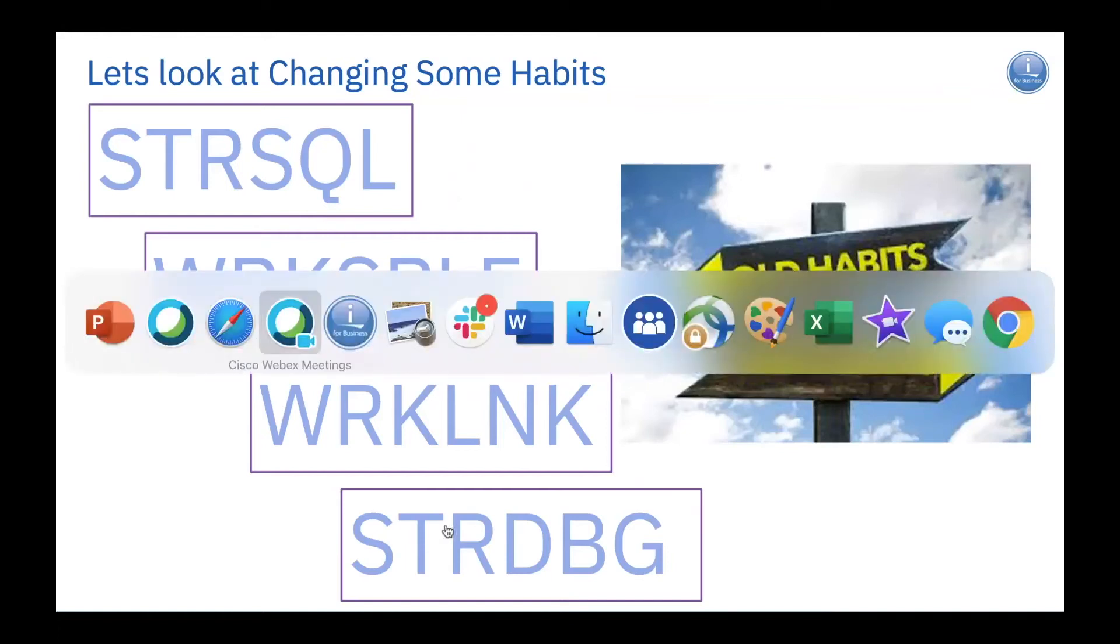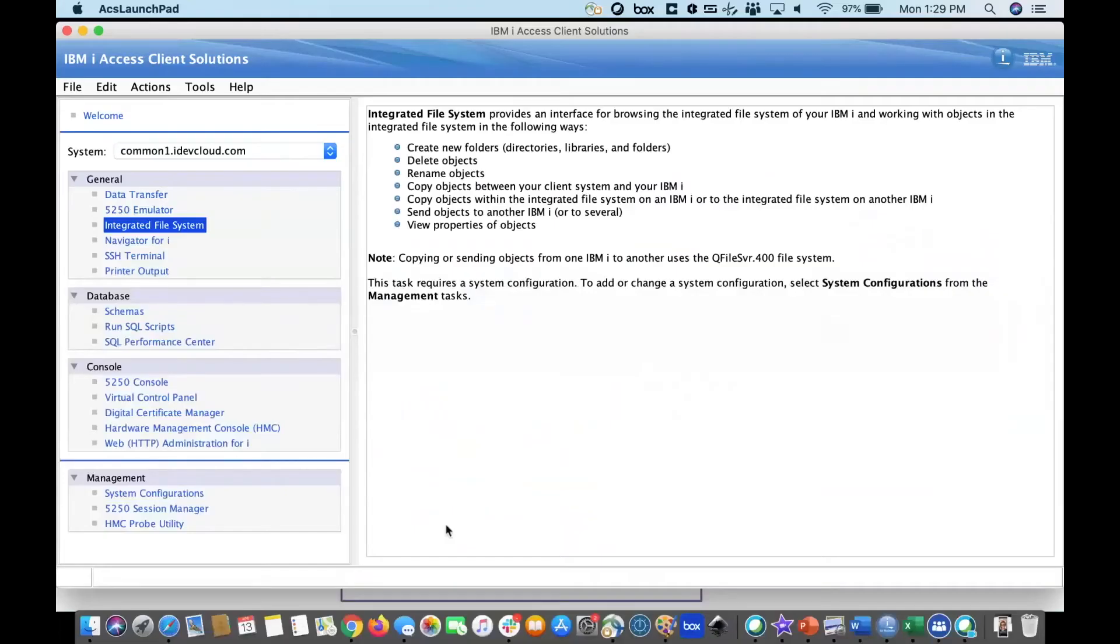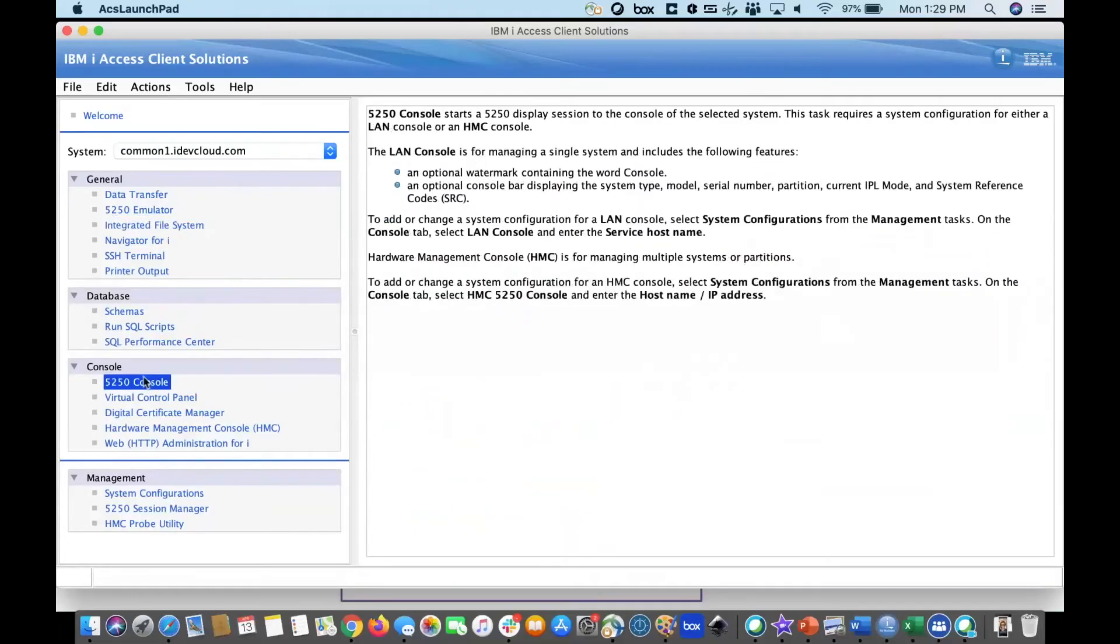In here, you have the ability to get to the console. So, if I need to go to my console, boom, I can click on that and I get a 5250 console.